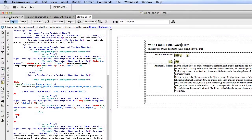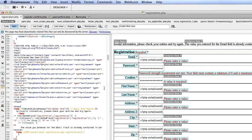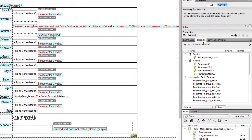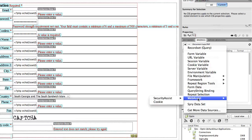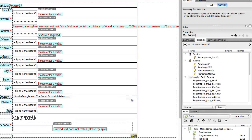Coming back to Dreamweaver, let's go to the registration page. On this page we need to create a random string that will be stored in that new database field and used in the verification email URL. Open your bindings panel — you can do that under Window > Bindings — click the plus button and go to WebAssist > SecurityAssist > RandomPassword.